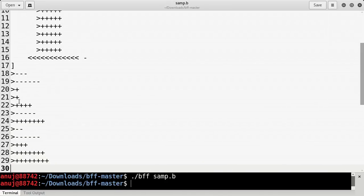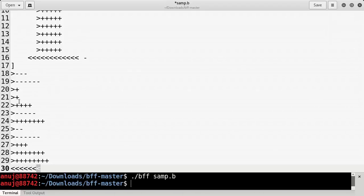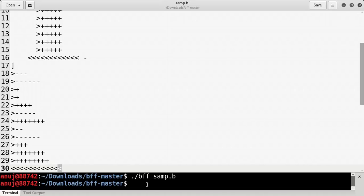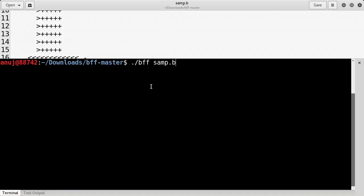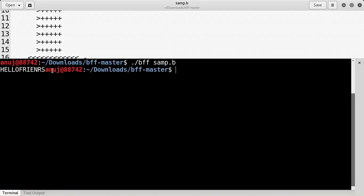Now the pointer is at the last cell, so we move it back to the initial cell — writing 12 '<' symbols. Now let's compile it.